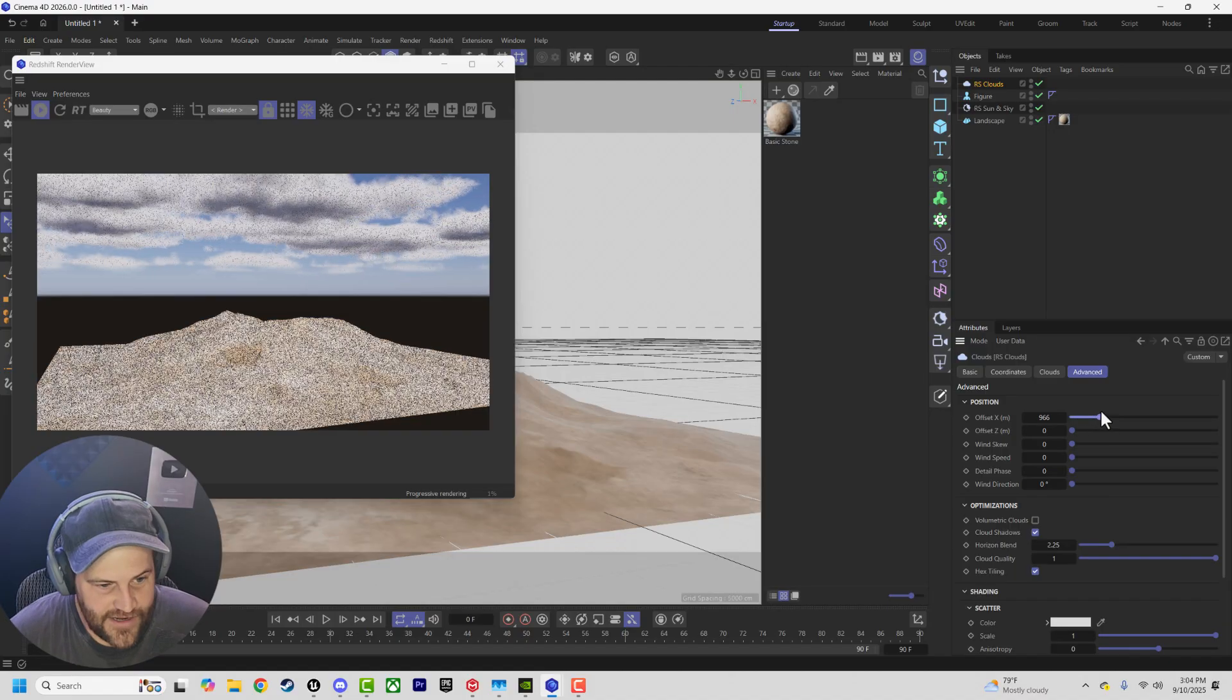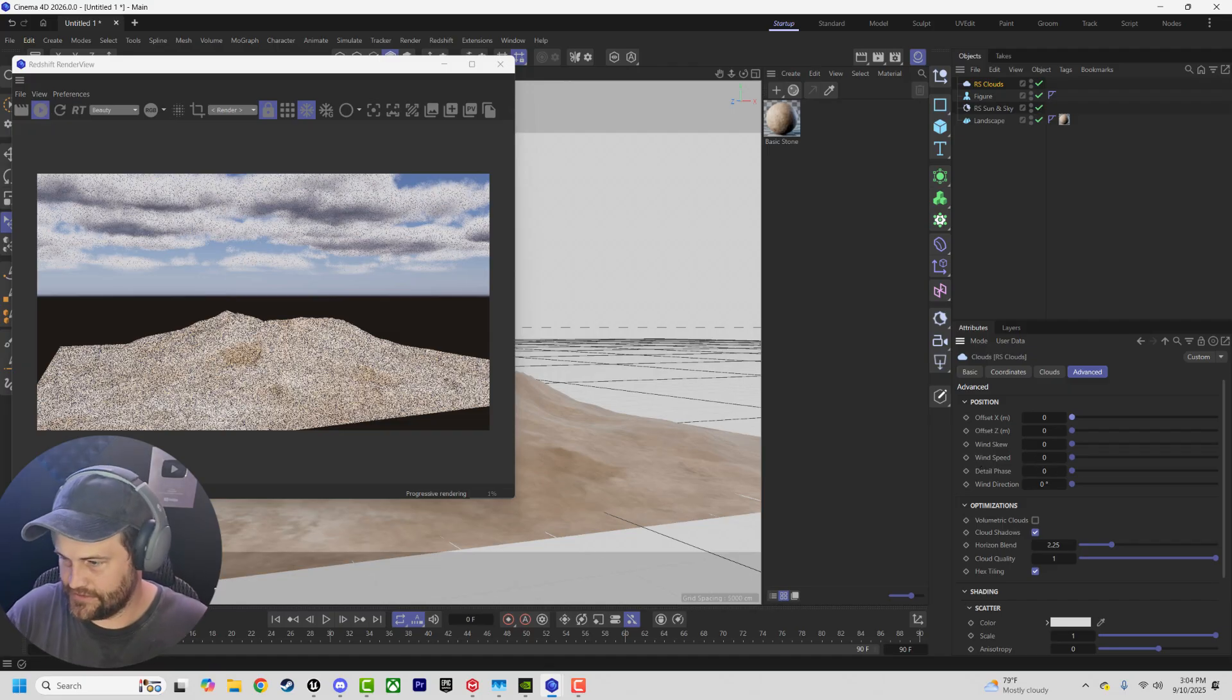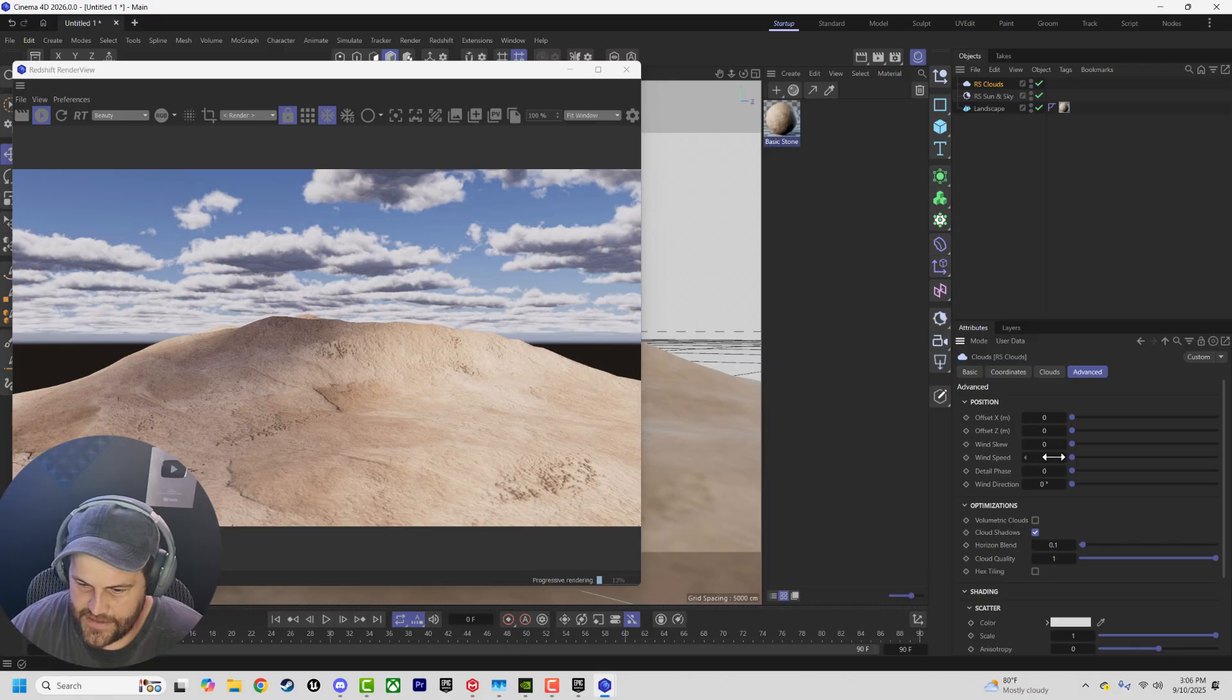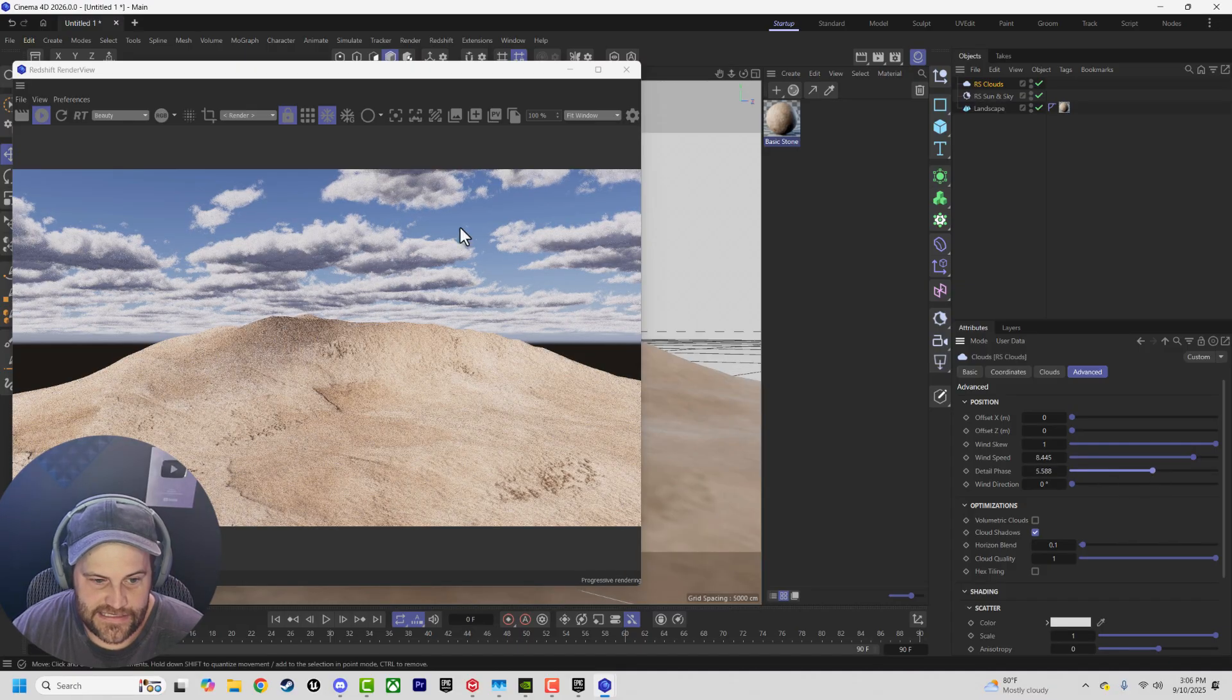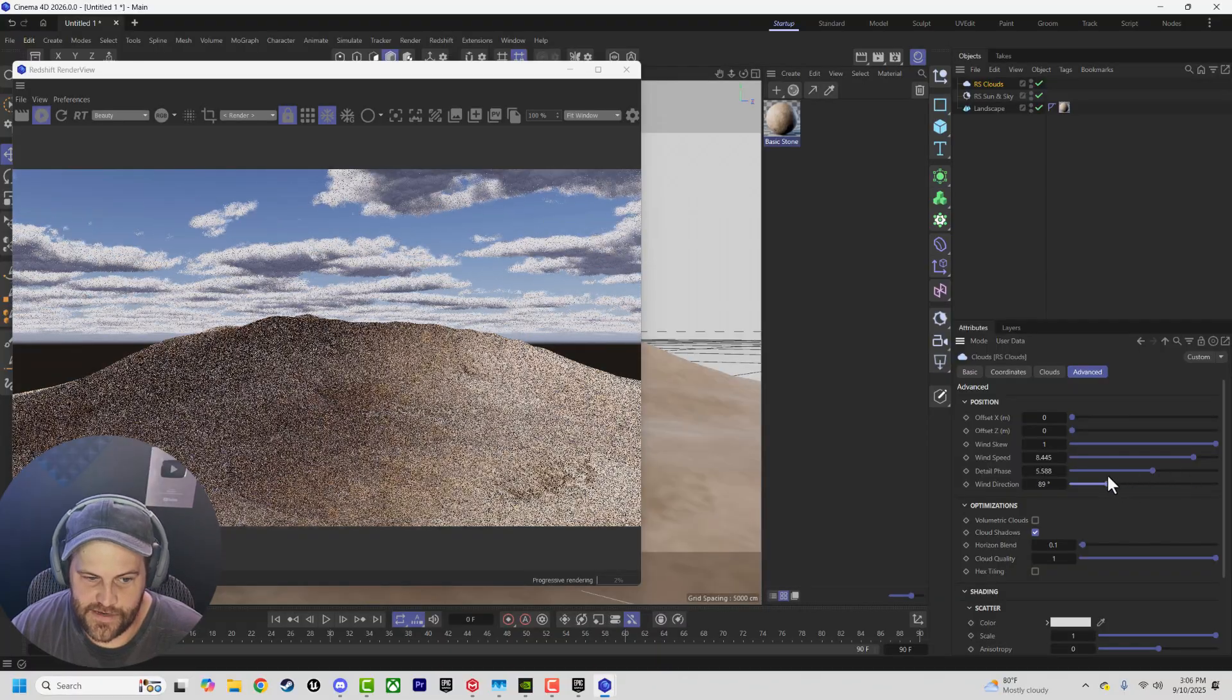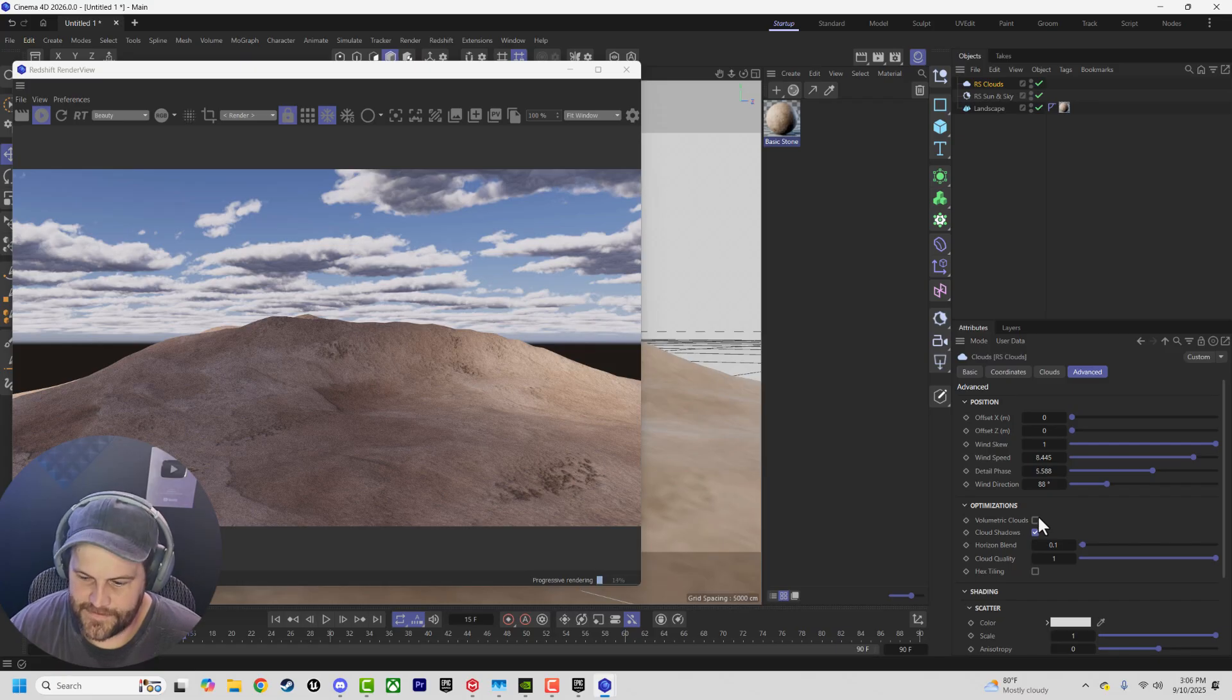And the cool part here is, before we dive into fixing our volumetric, we can actually just offset this. So yes, you could animate this and finally have like wind blowing. Or you can do it in the Z or the X. But there's also wind skew and speed. It is frozen, and C4D has crashed.